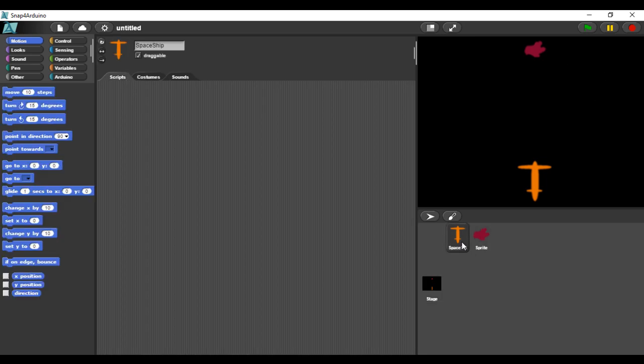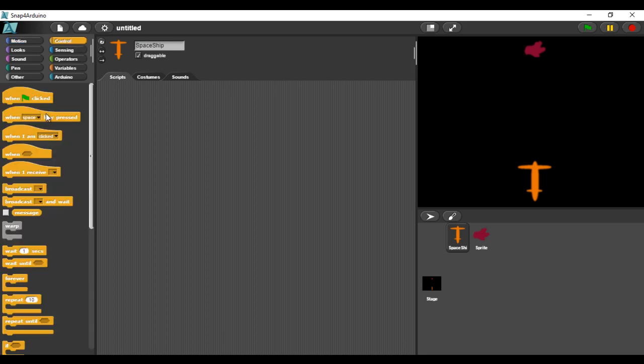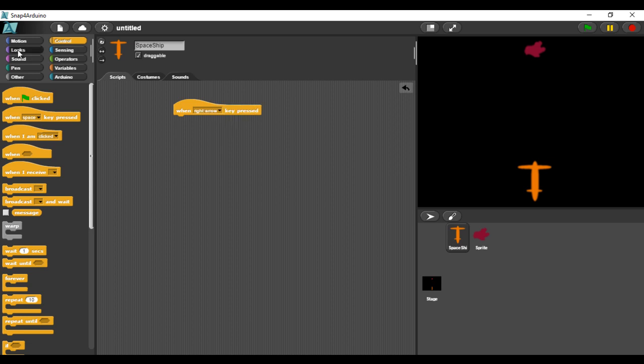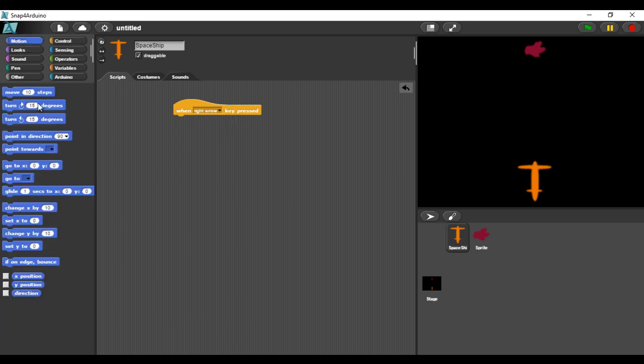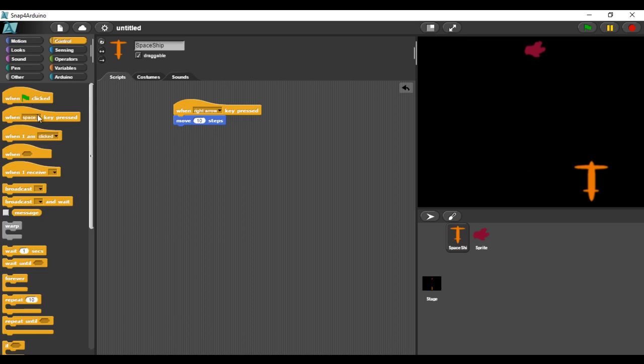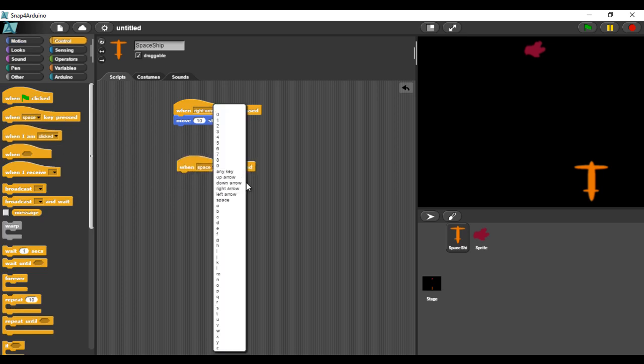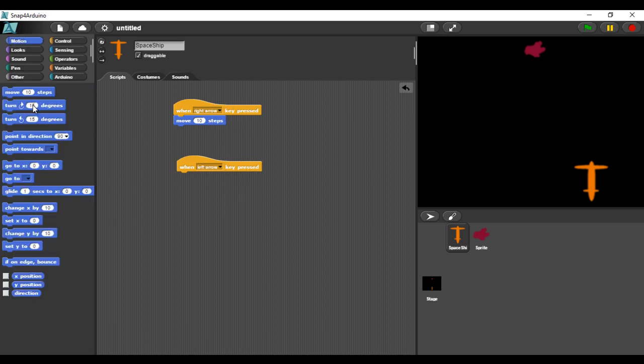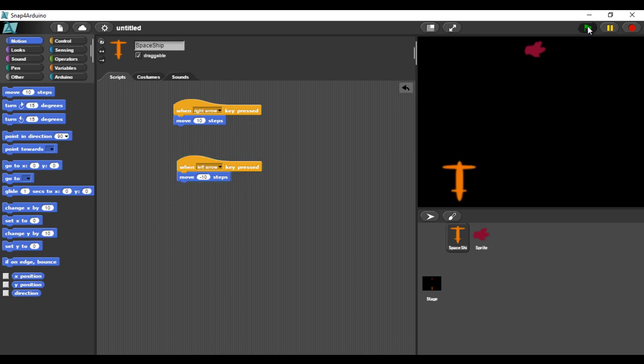I will program the spaceship to move right and left when I click on the arrow keys. The right key is working fine. And the left key is working as well.